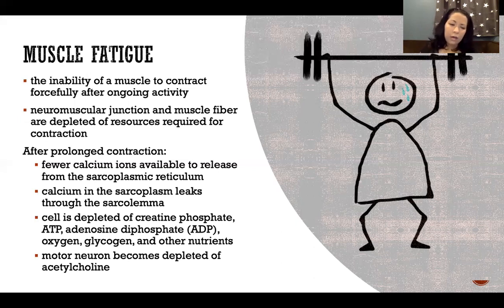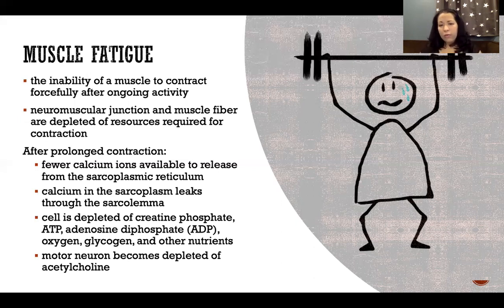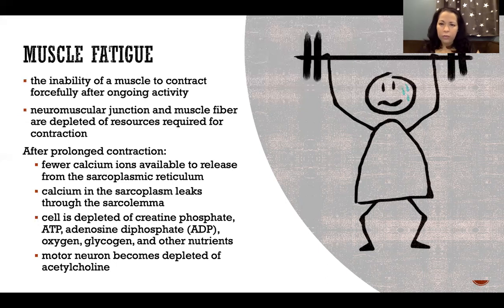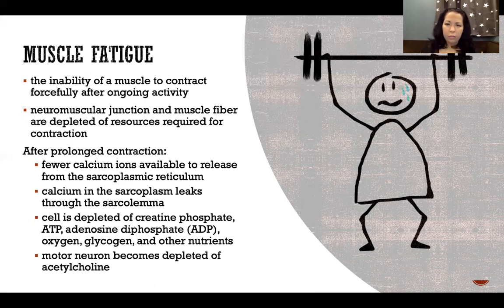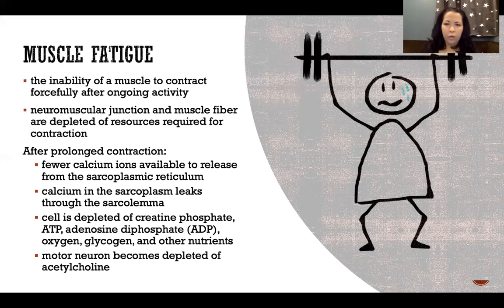On top of that, the motor neuron itself can also run out of acetylcholine. Even if the muscle fiber has everything it needs to produce a contraction, if the motor neuron sending the signal runs out of acetylcholine, there won't be enough to generate an action potential in the muscle. Even if the muscle is ready and able to respond, there's nothing to respond to without enough acetylcholine.